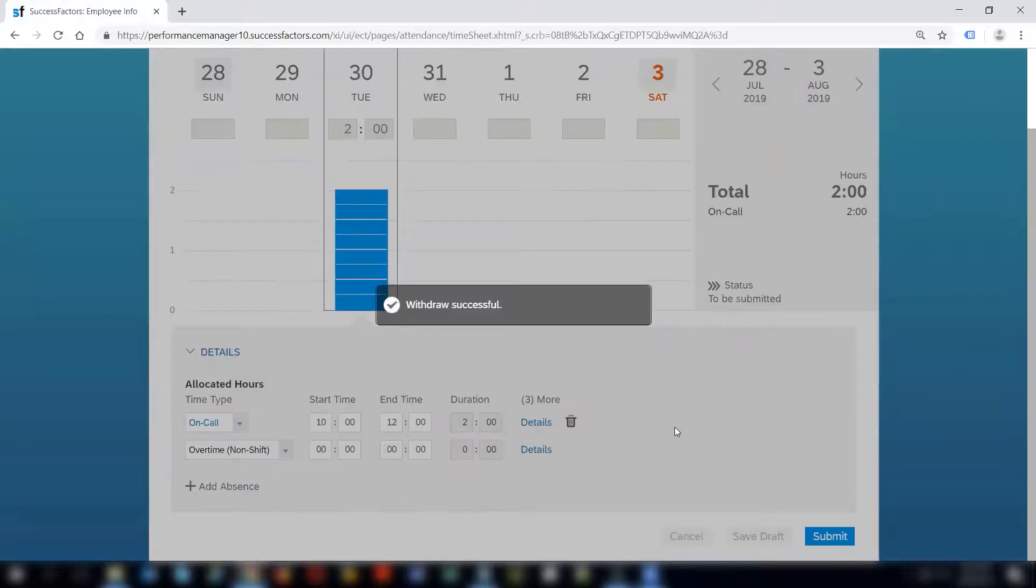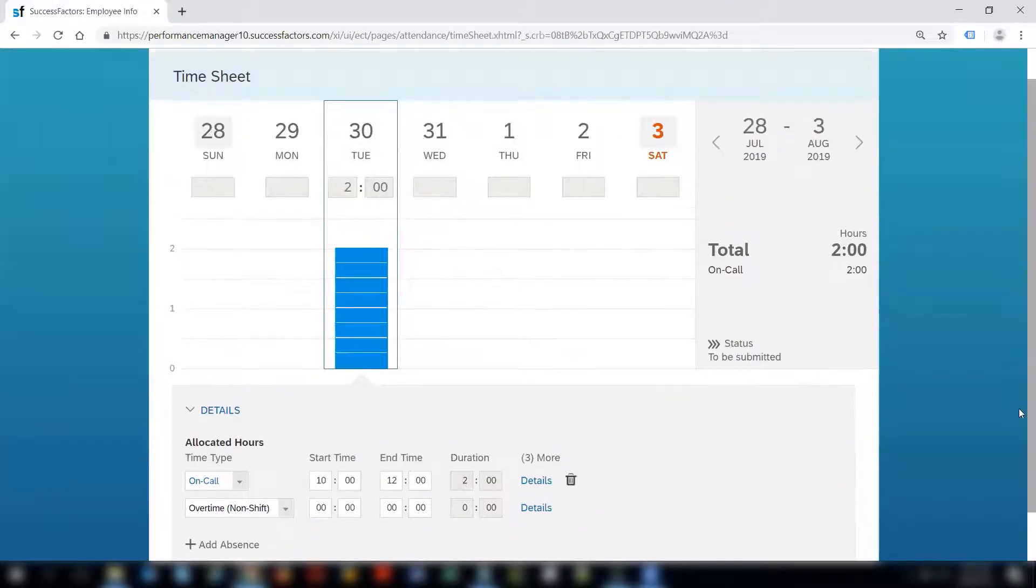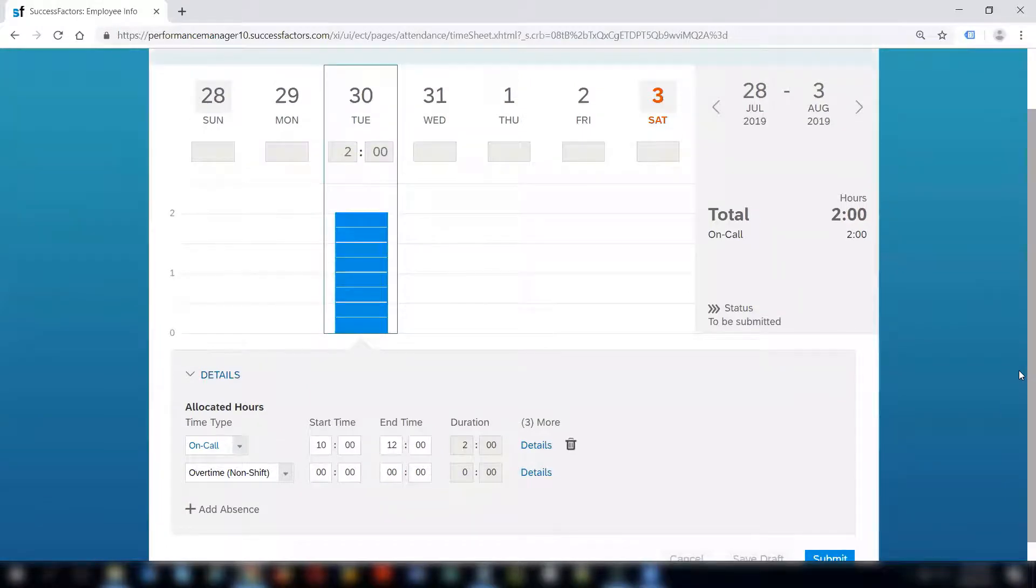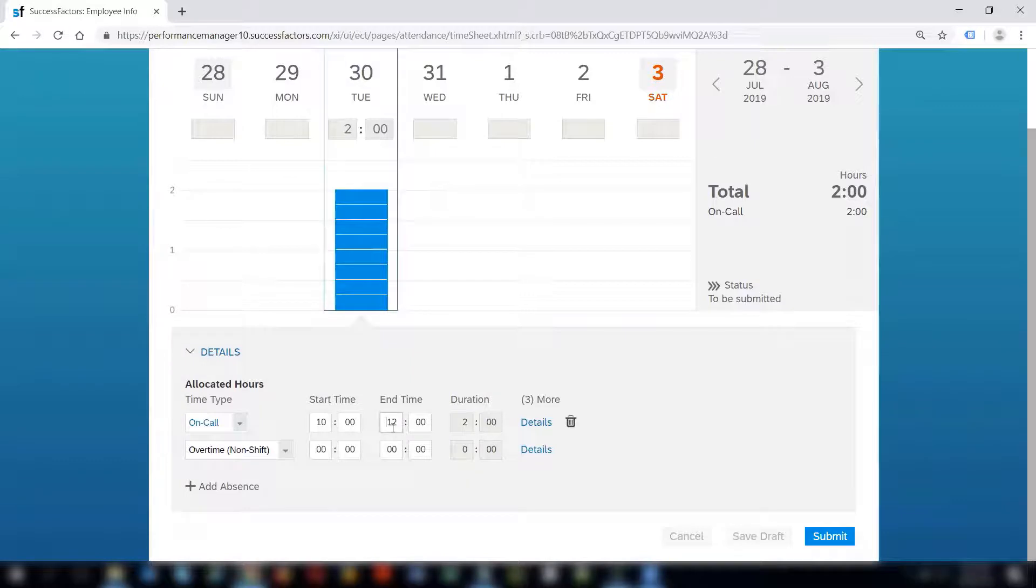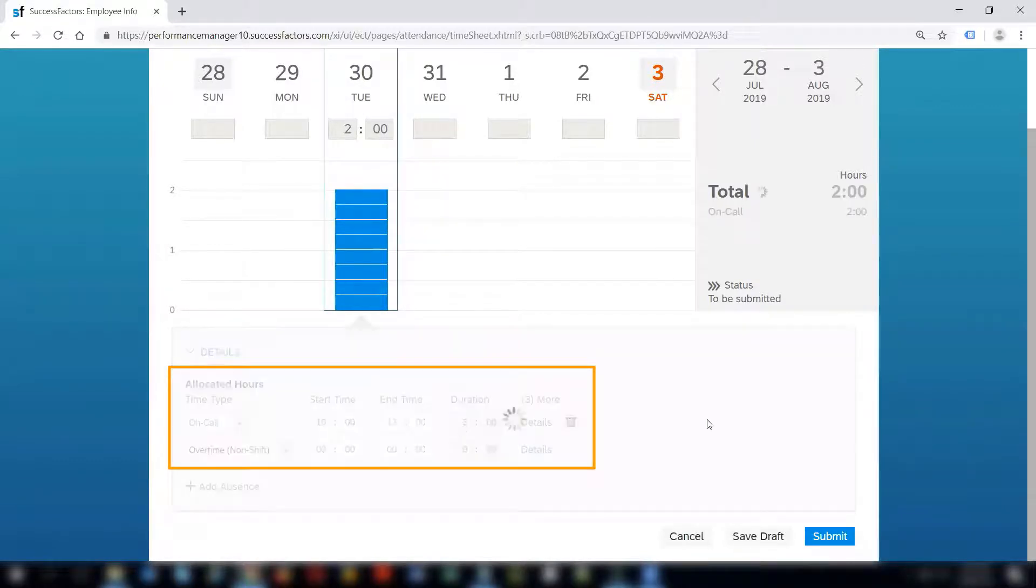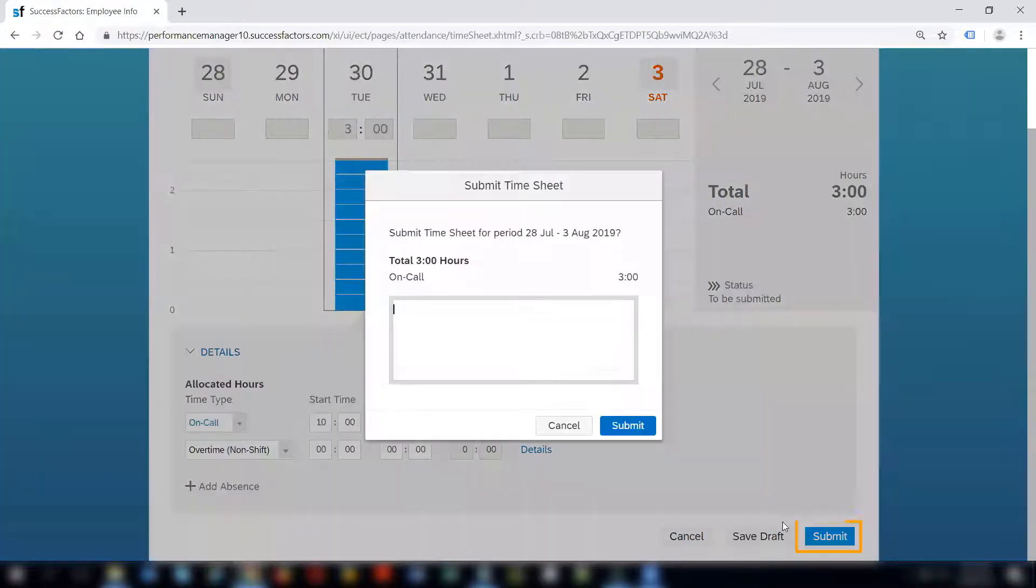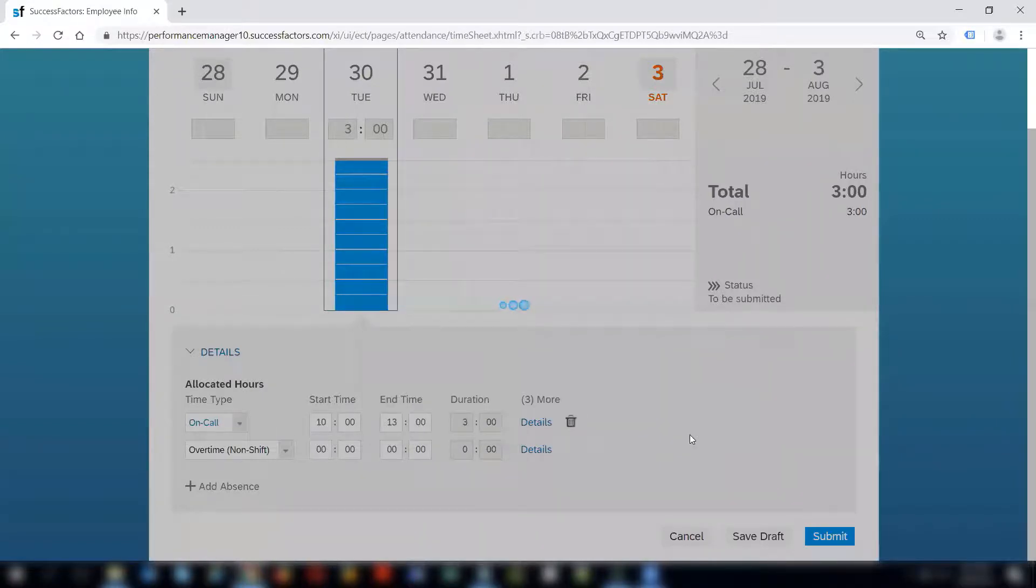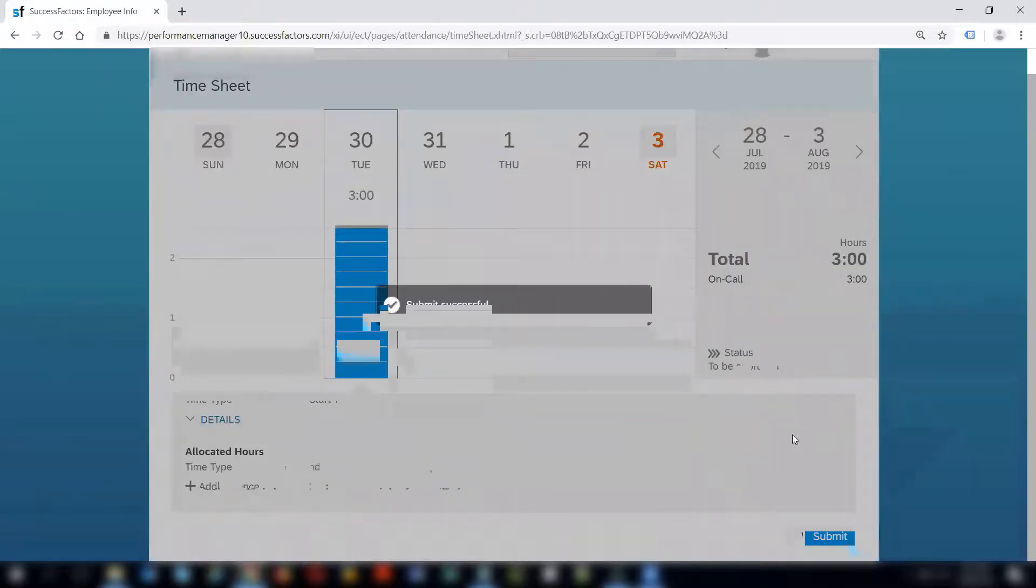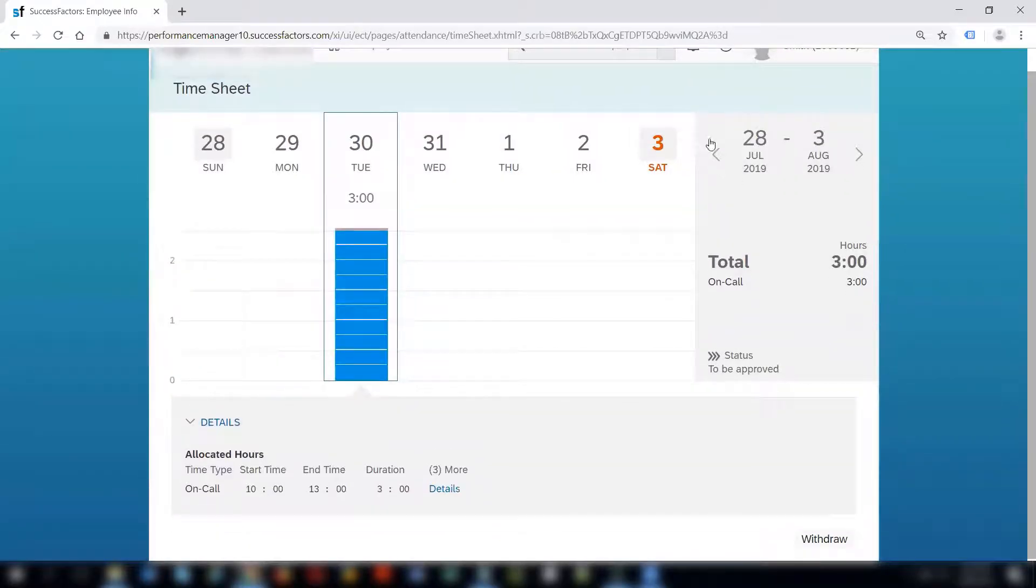I have successfully withdrawn it and the timesheet will now not be visible to the manager. Here instead of two hours I can make it three hours. I want to edit it and I can submit it again after editing it. I can provide the comments if needed, or it's good to provide some comments so that the manager knows what you are actually trying to do.